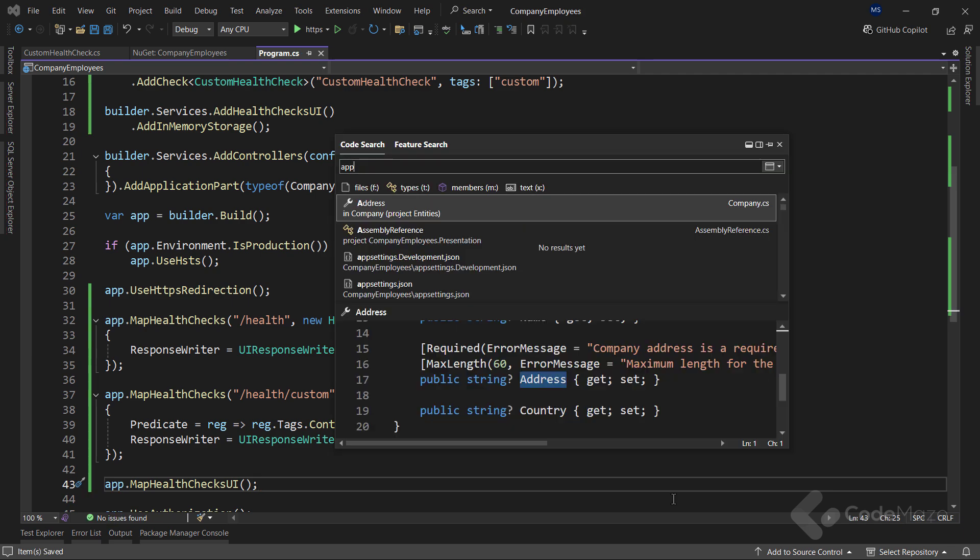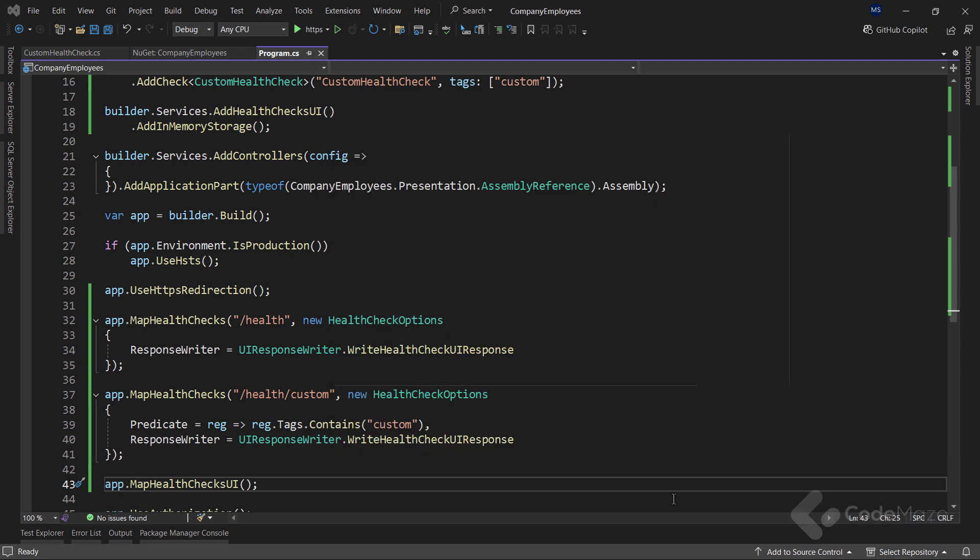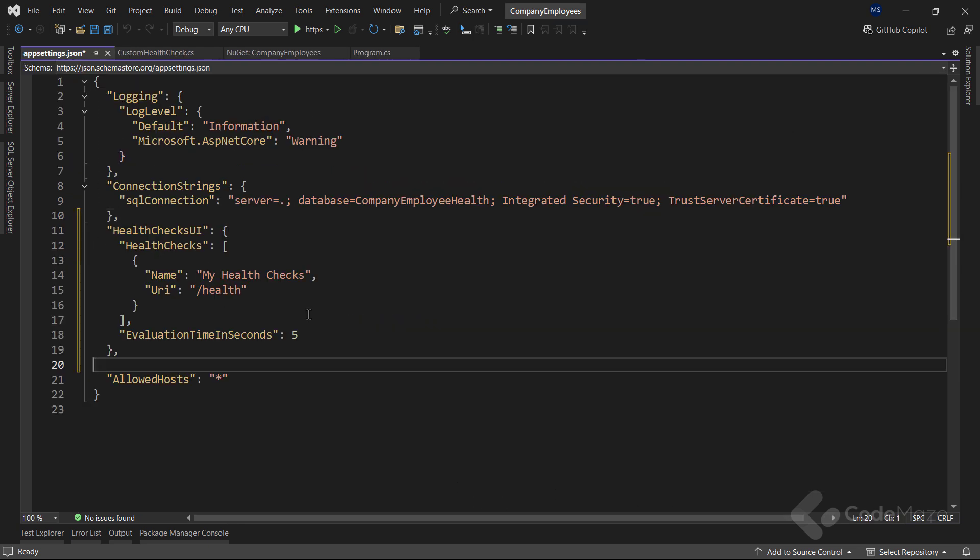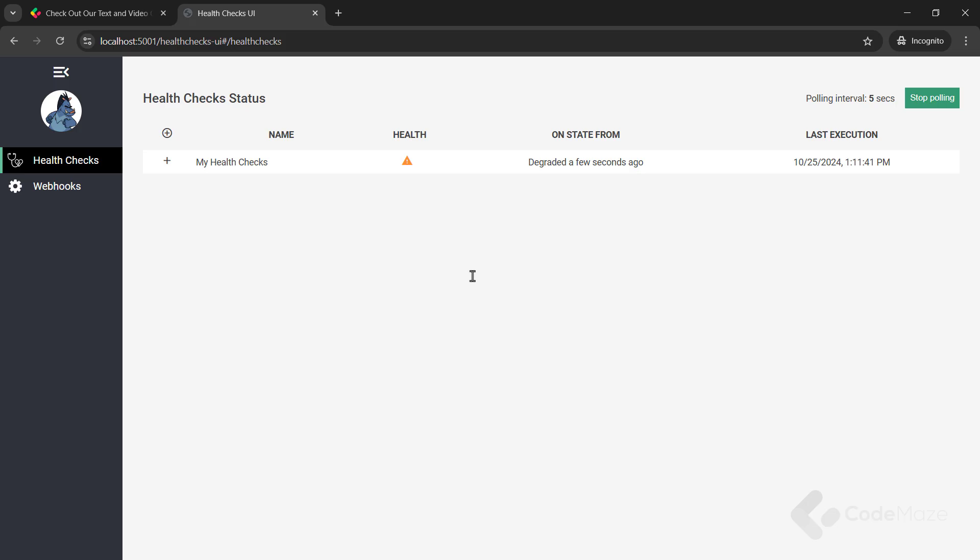The final thing I have to do is add some configuration in appsettings.json so this new UI knows what endpoints to target for our previously created health checks. Here, I define the health endpoint and set evaluation time in seconds to 5, which is how frequently I want to poll our health endpoint to run our health checks. So, to test it, let's run the app and navigate to this address.